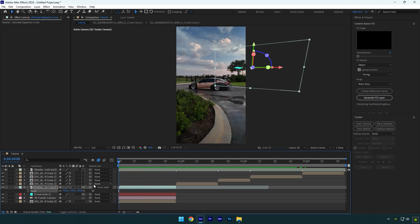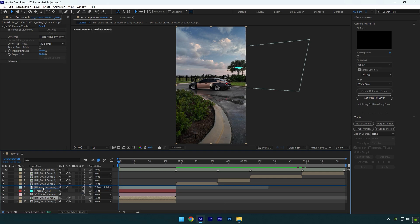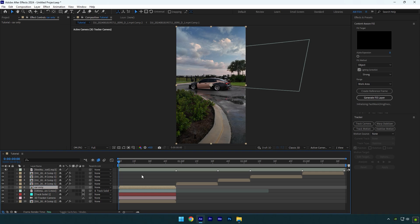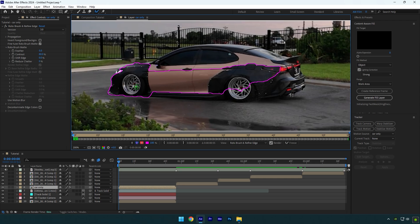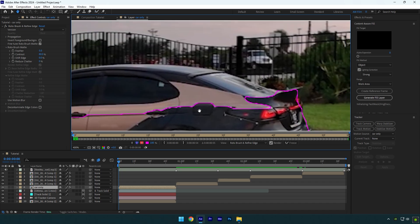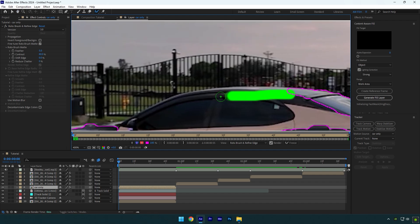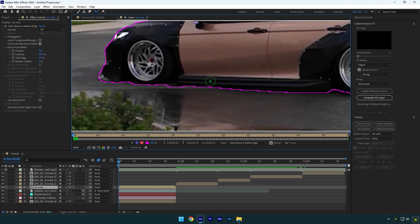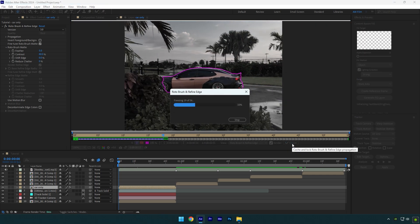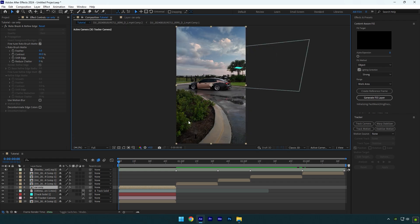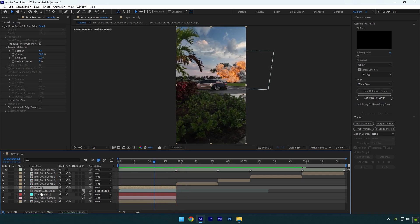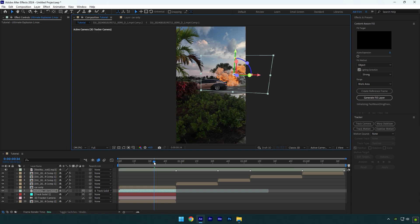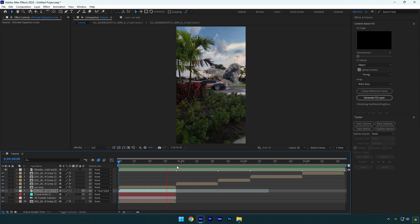Now we should roto brush the car to make explosion behind the car. Duplicate your video and move it above explosion layer. Delete 3D tracker on it and rename that layer to car only. Grab a roto brush tool now and double click on car only layer. Roto brush the car as smooth as possible. Once you're satisfied with it, click on freeze button. As the freezing is done, go back to composition. Make sure to toggle off that track solid layer and let's check if everything is cool. I will move the explosion down a bit.